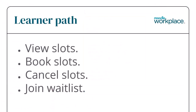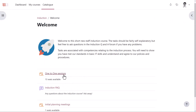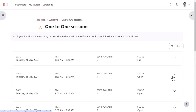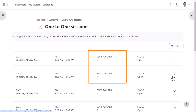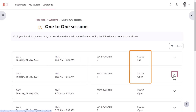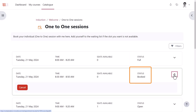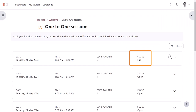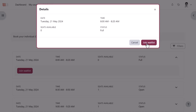The learner path: Here the trainer has added an appointment booking for one-to-one sessions. Learners can see the date, time, seats available, and status, and make a booking of their choice. The learner can also cancel this booking if necessary and can join a waitlist if the slot they want isn't available.